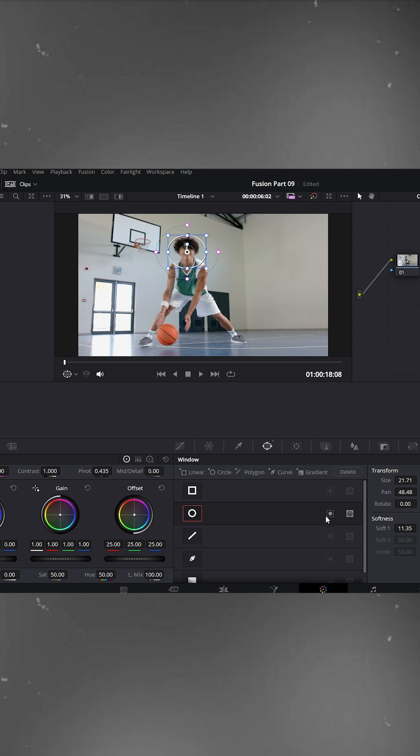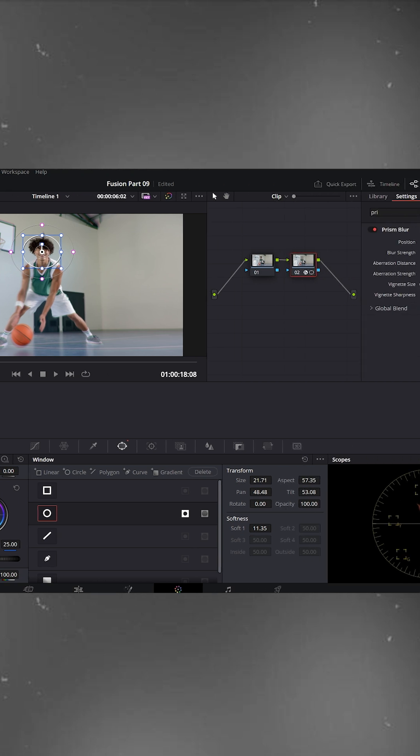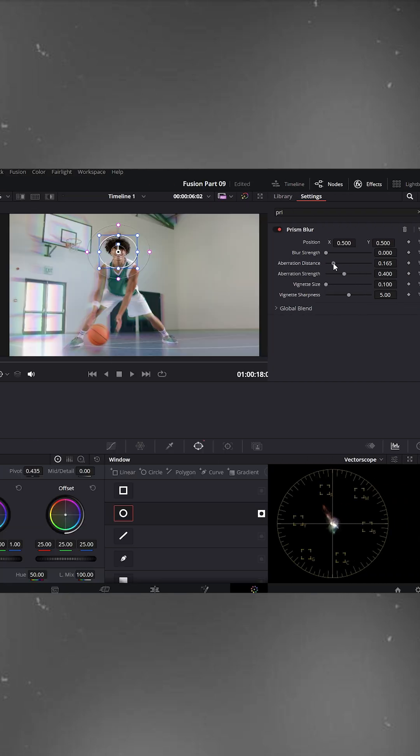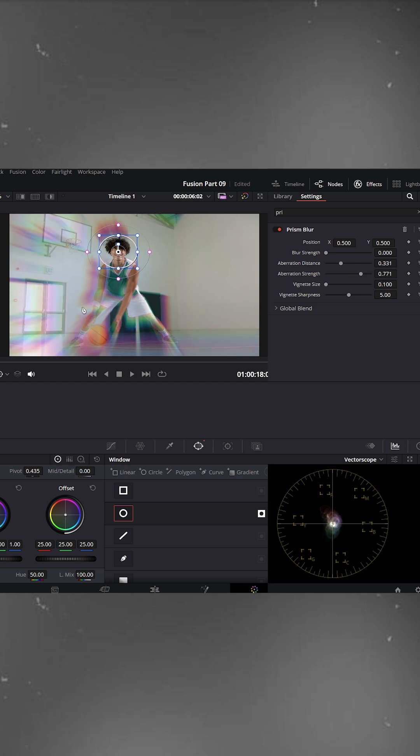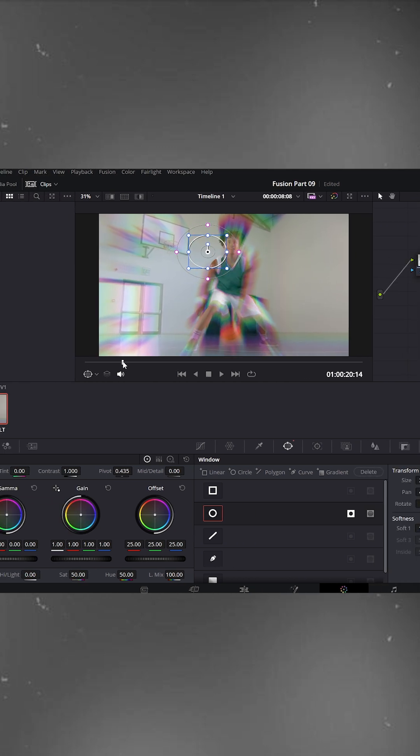Now, click the invert button so the blur applies everywhere except the face. You'll notice the blur disappears from the face area. That's exactly what we want. Back on the right side, you can adjust the aberration distance and strength values according to your footage. That looks good for me.